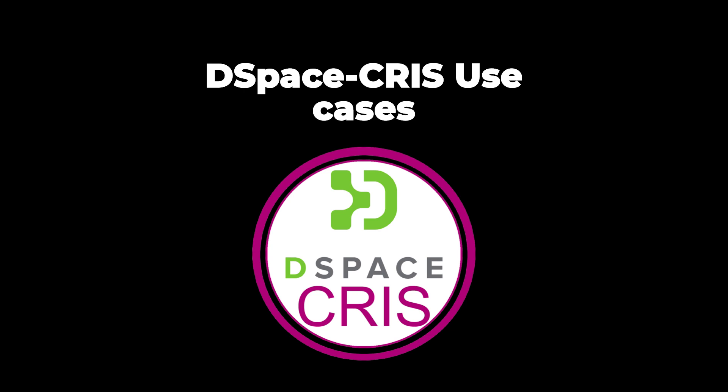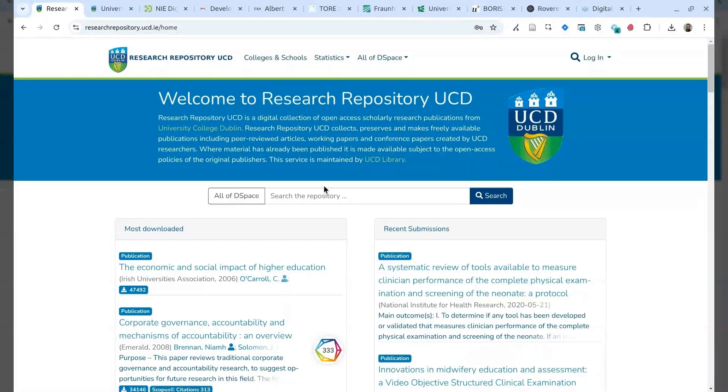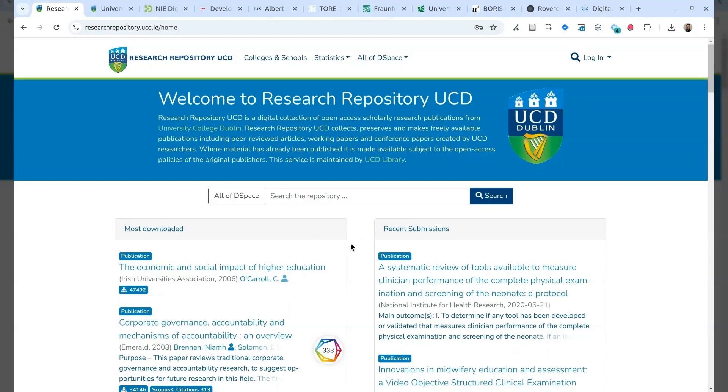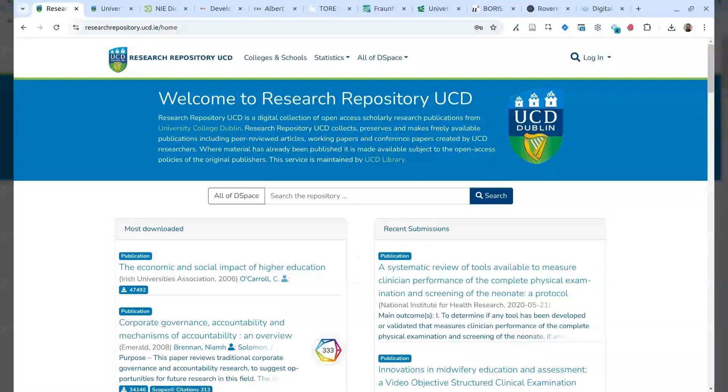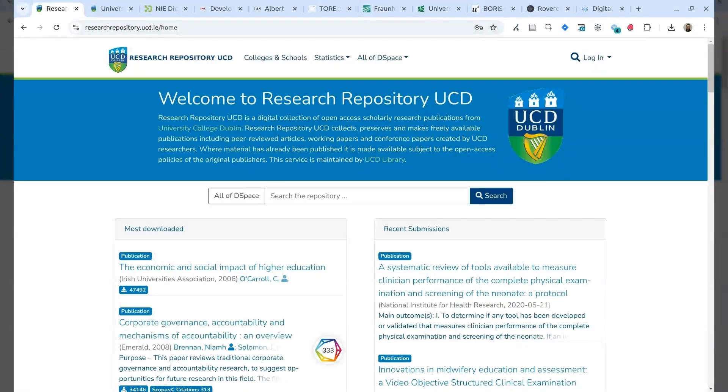The first one is the research repository from the University College of Dublin. They moved to DSpace CRIS a couple of years ago from a basic DSpace. They are using this as a basic repository as a showcase connected to the research information management system. They have a different system that they use as a research information management system that is currently powered by Symplectic Elements.